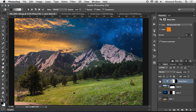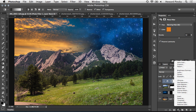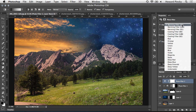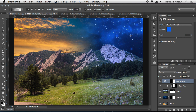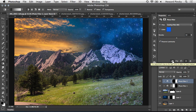Now we'll add another Photo Filter adjustment layer to affect the right side. This time change it from a warming filter to a cooling filter and increase the density until it looks nice on the right side. Just like the previous step, we don't want this filter affecting the left side, so with the Gradient tool active and the layer mask selected, drag a gradient from around the middle of the document to the right, removing the cooling filter from the left side. Make sure to clip this adjustment layer to the previous layer so it doesn't affect the sky in the background.